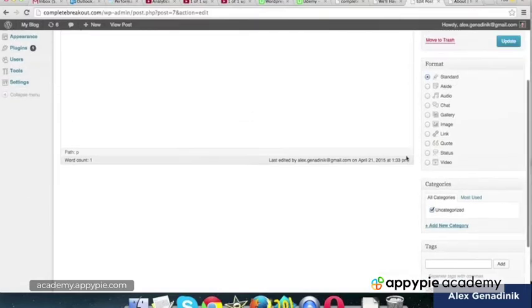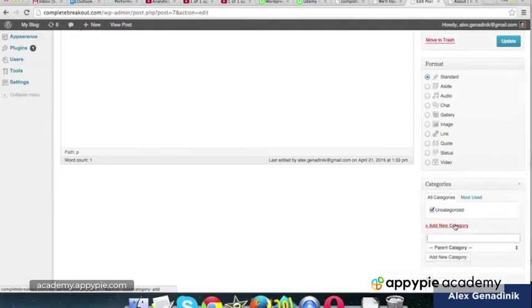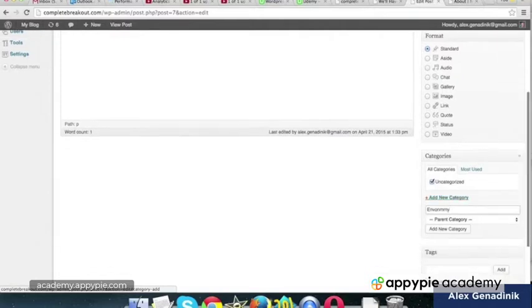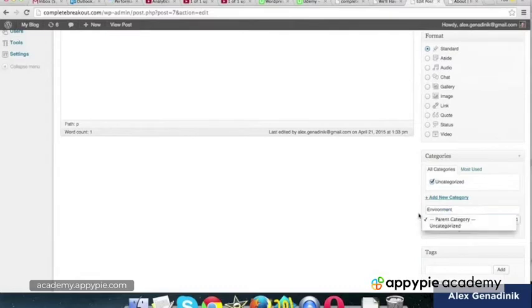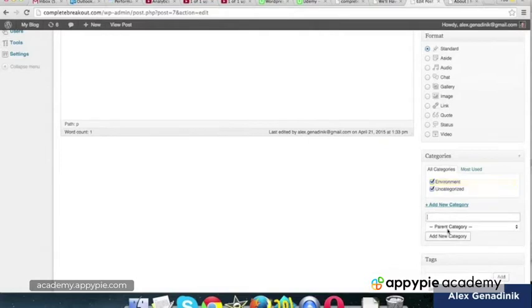But generally, categories are good. I'm going to add a new category like environment. Environment. Yeah, no parent category yet. So let's add that. And, okay, it's there.